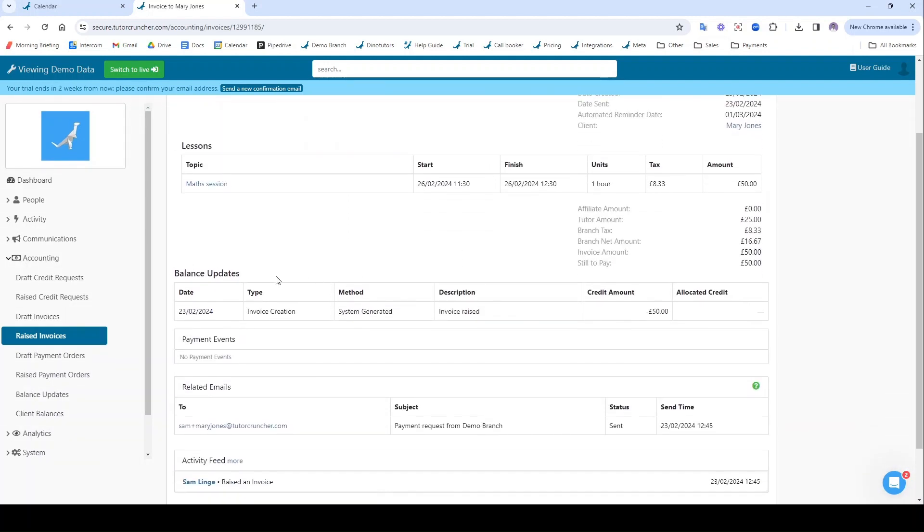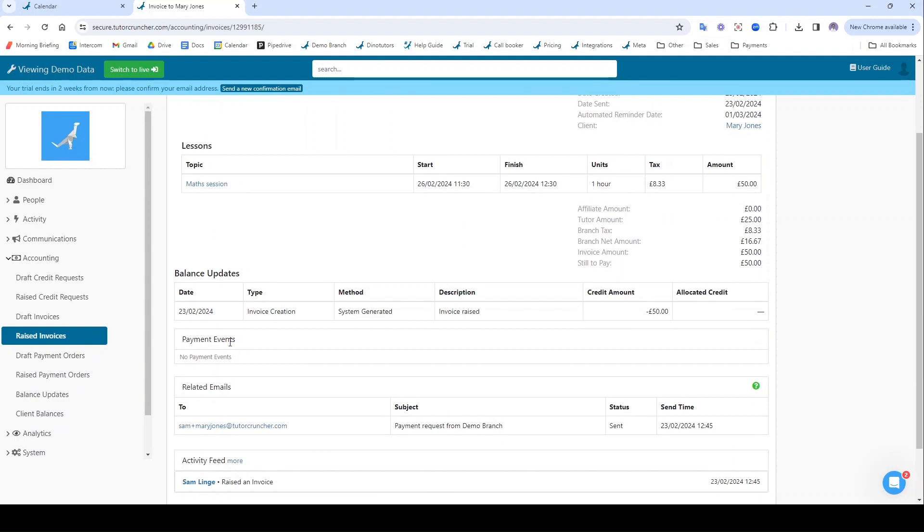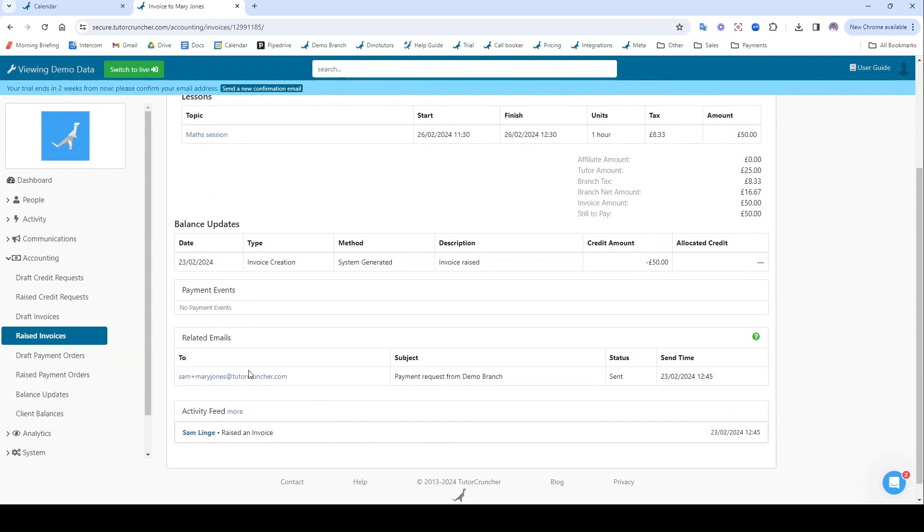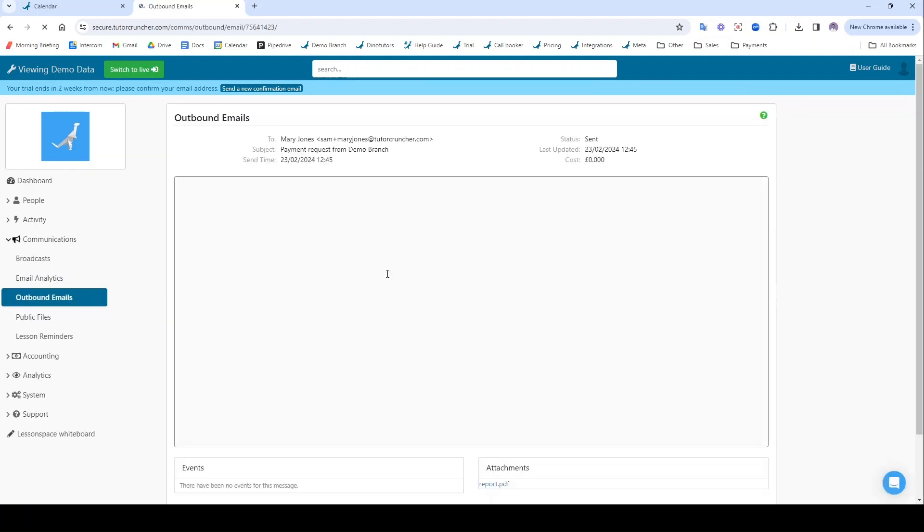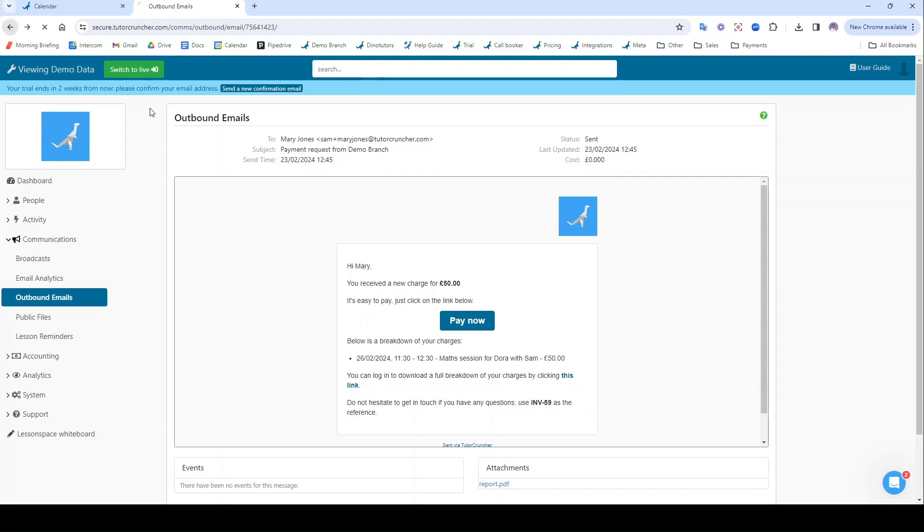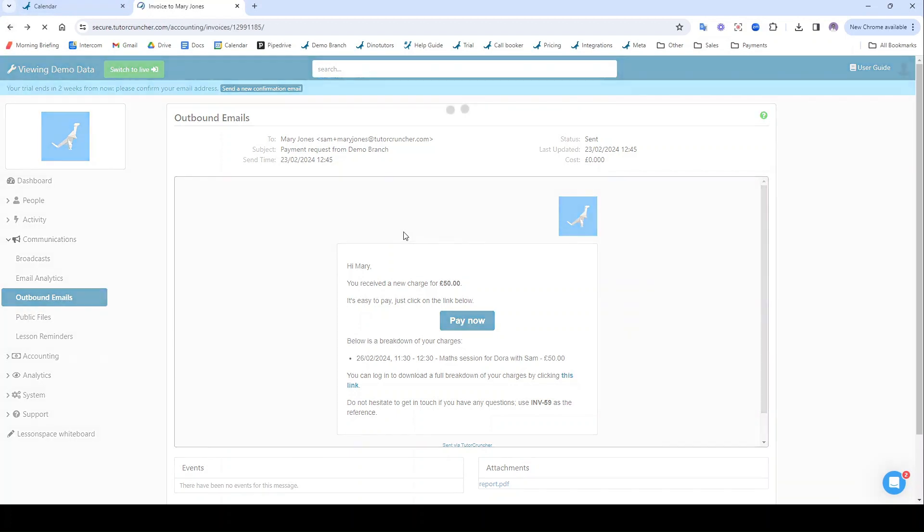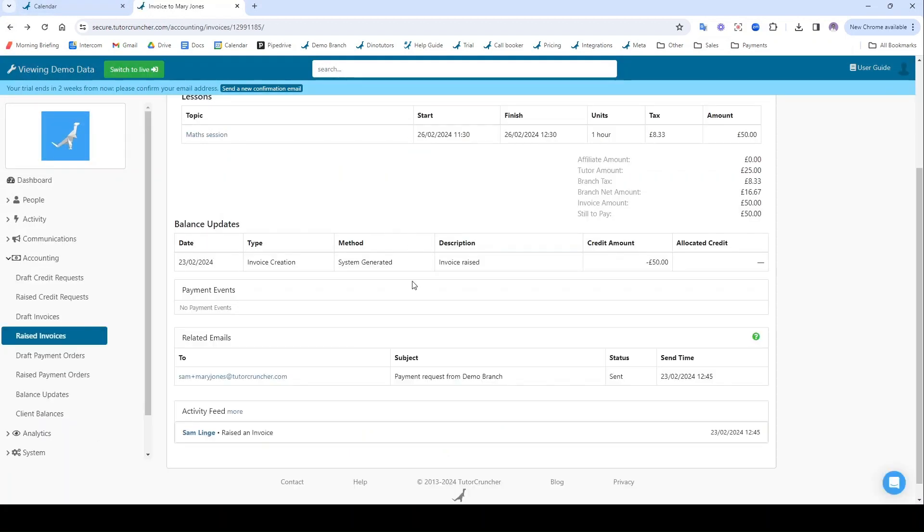So we can track the balance updates, the payment events, we can track all the emails that were sent to it. So in this case Mary would have received this email. We can of course customize these emails if we want to. And this pay now button, you'll need Stripe integrated with your TutorCruncher platform for that to work. It's really easy to set up. That'll be in another video.